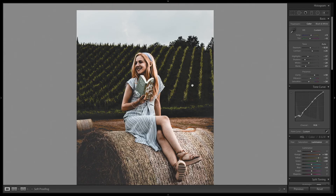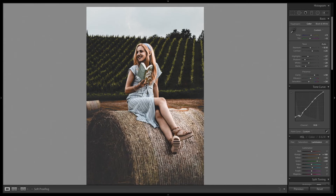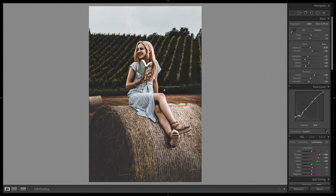It's almost done. I'm going to the hue panel once more and change the green to a little bit reddish. It is set at yellow at minus 75 and green at minus 42.